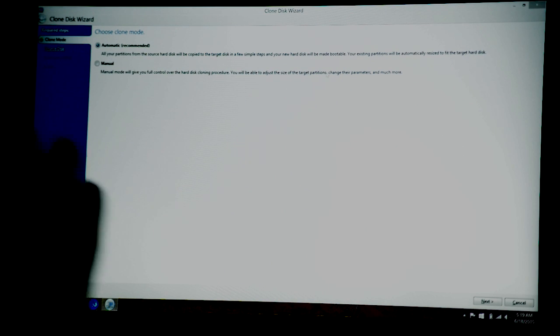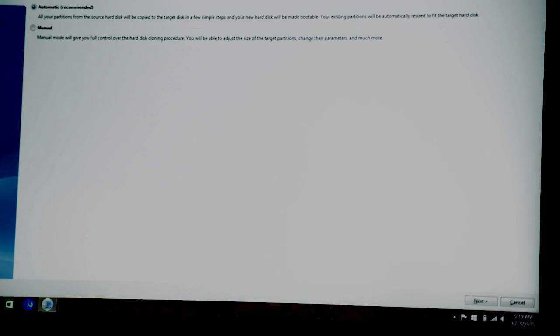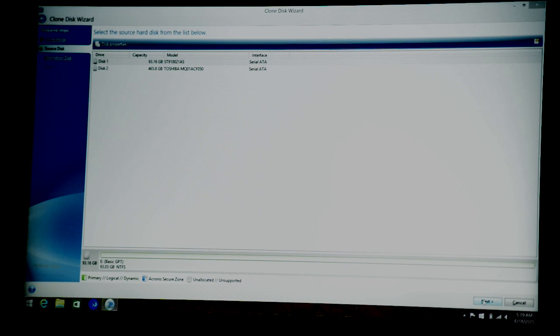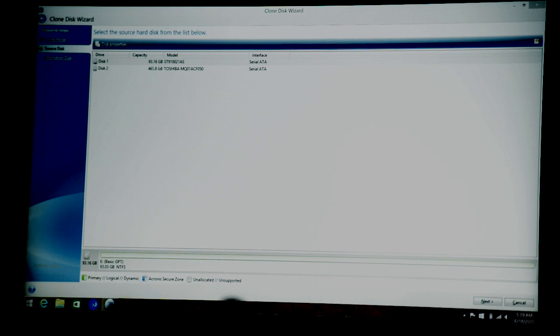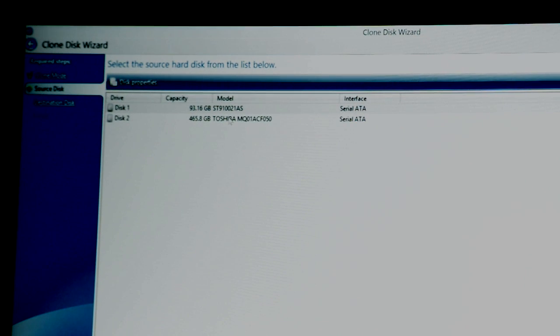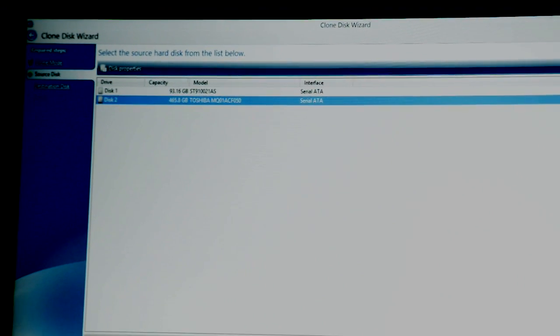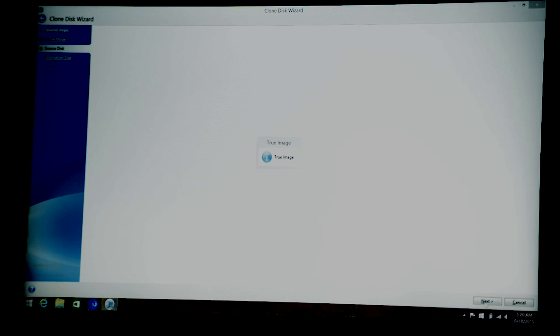So for most cases, just leave it automatic, that makes it pretty simple. Then we just go next. And then this part's kind of important. We've got to pick the drive that we want to clone from and clone to. So in this case, the Toshiba drive will be our source drive. So click that, click next.